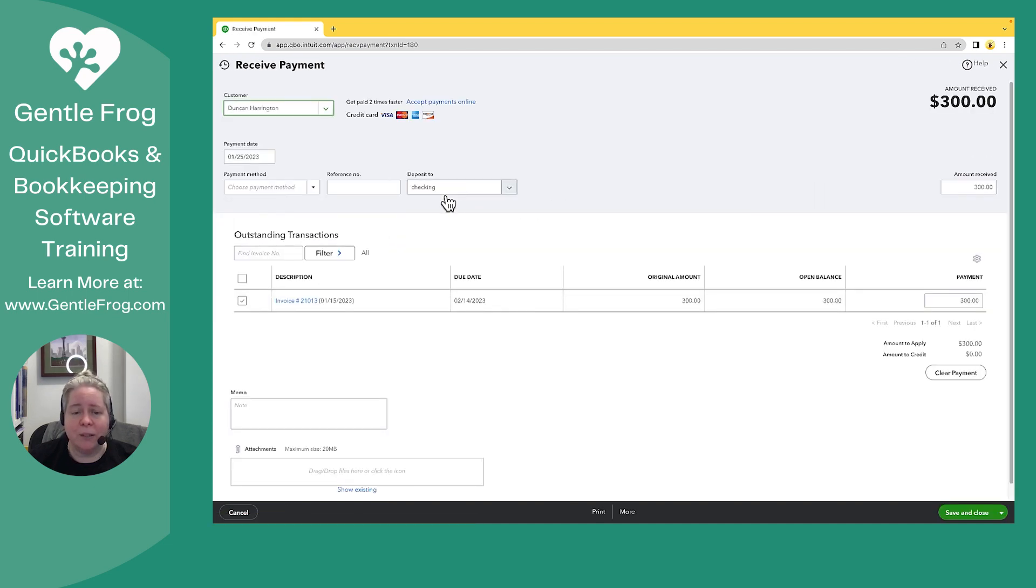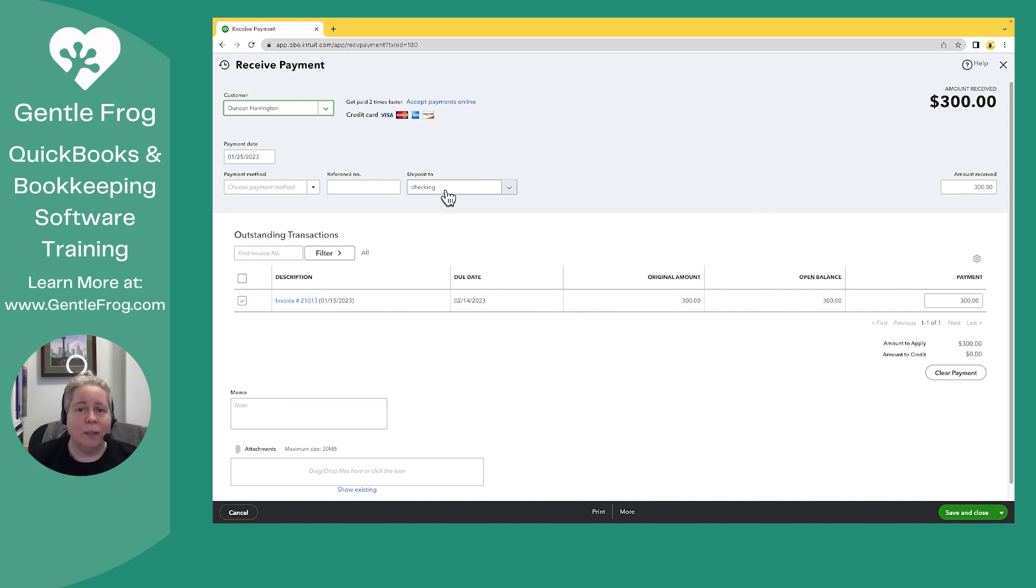Right now, I can see that this money also goes in the checking account. But remember, we only got $300. We didn't get $600.